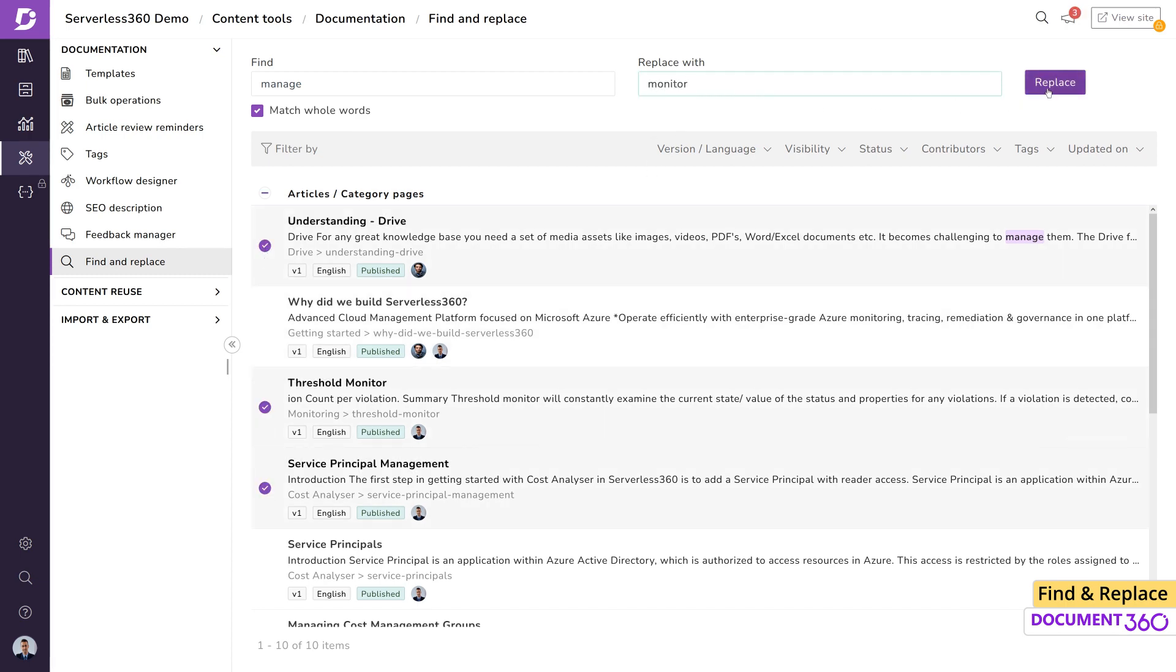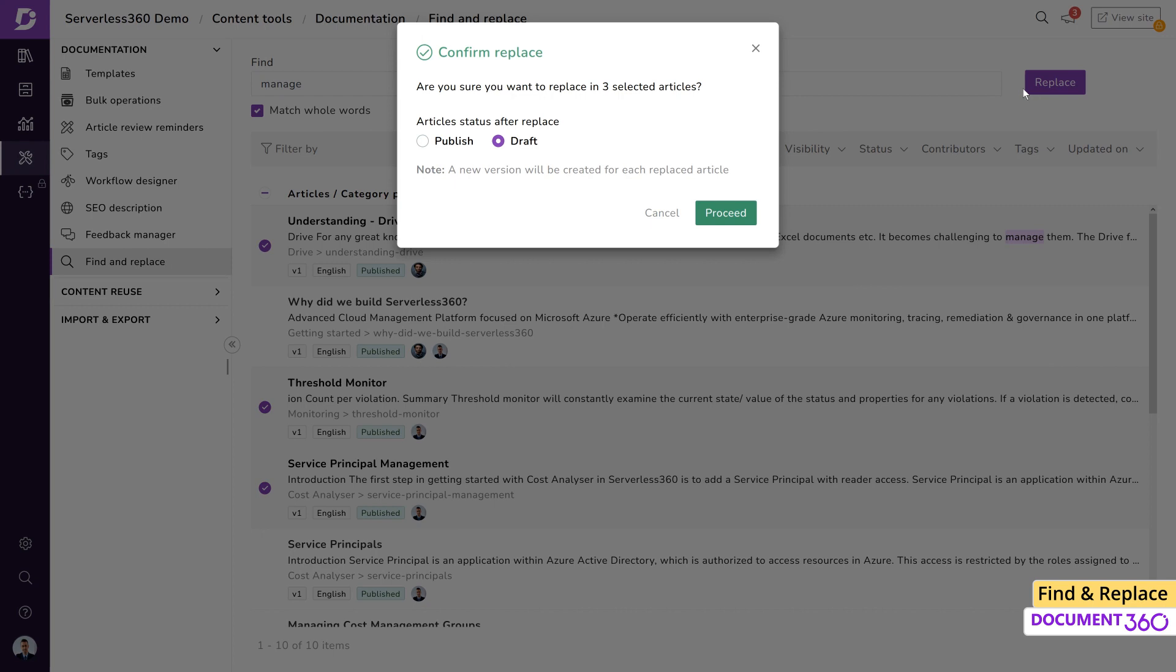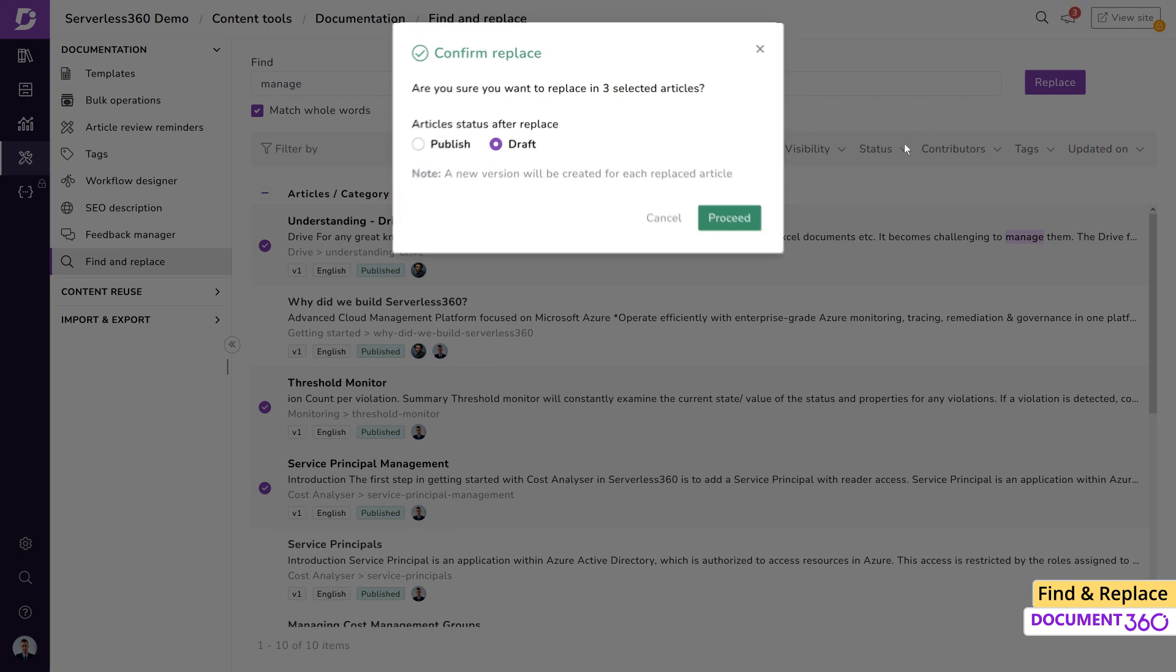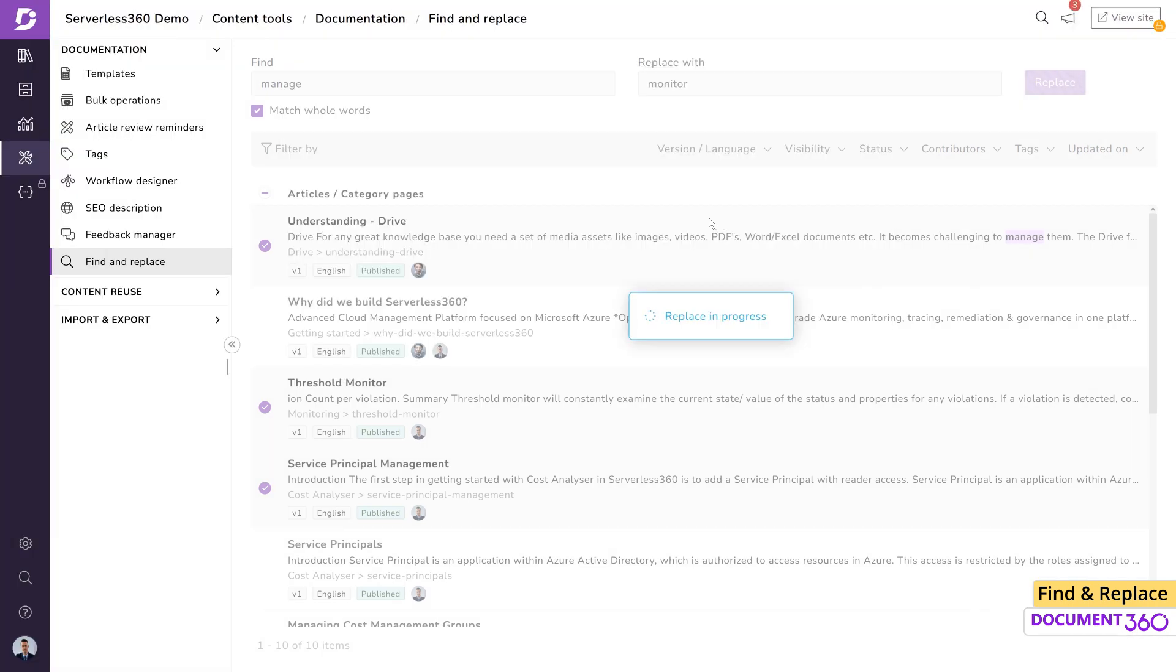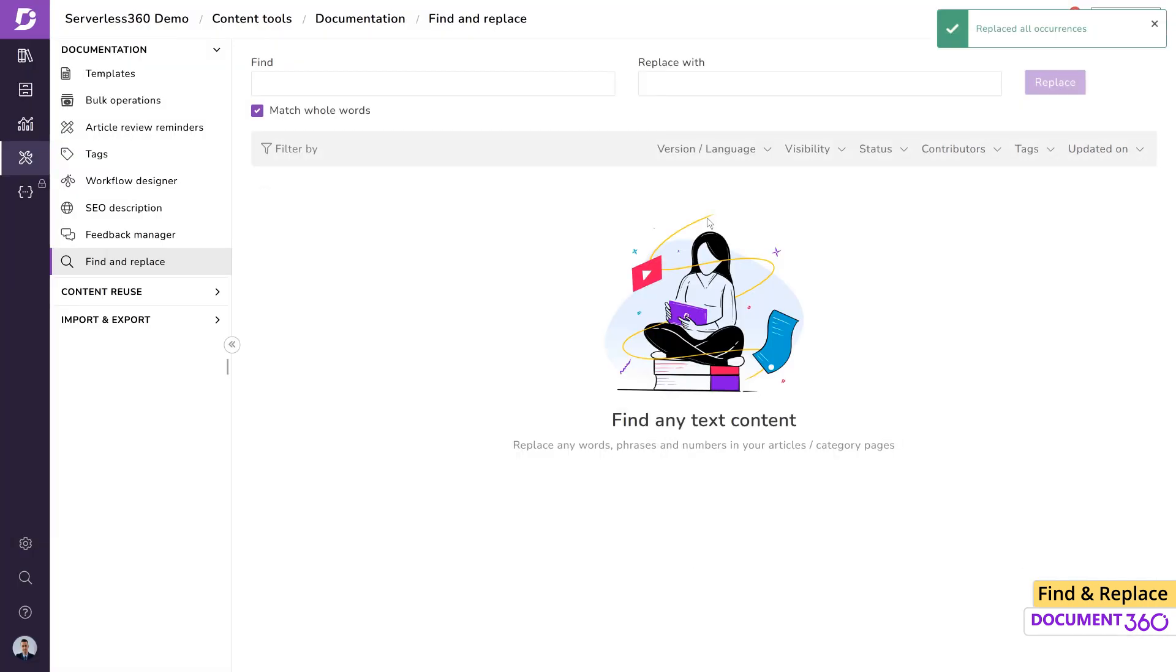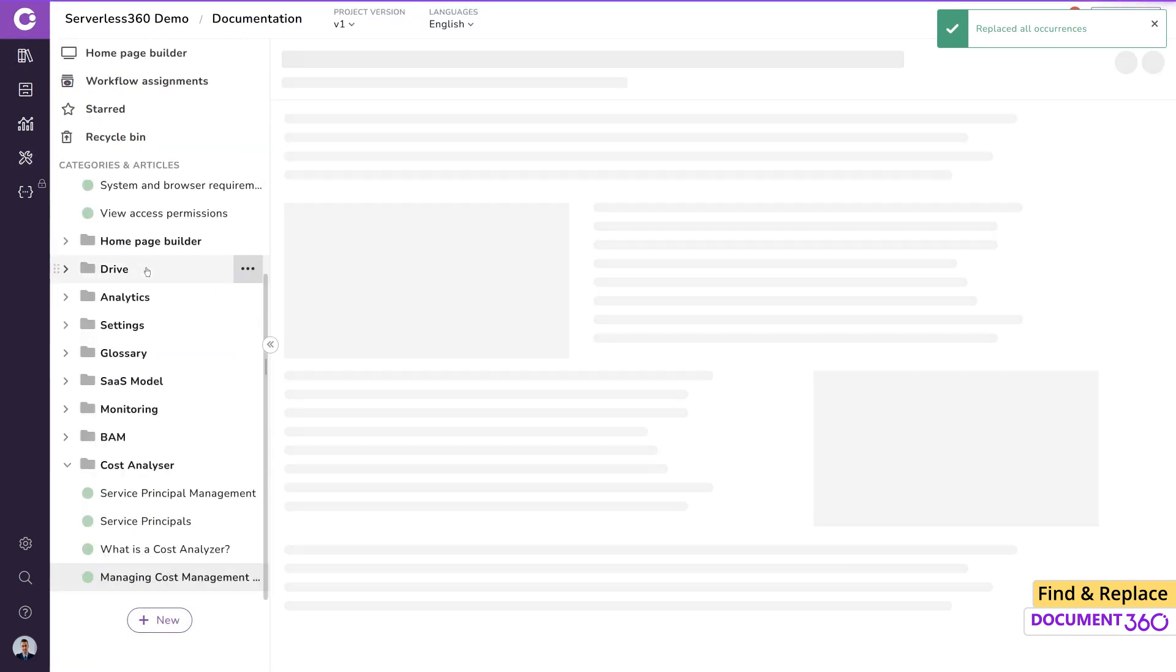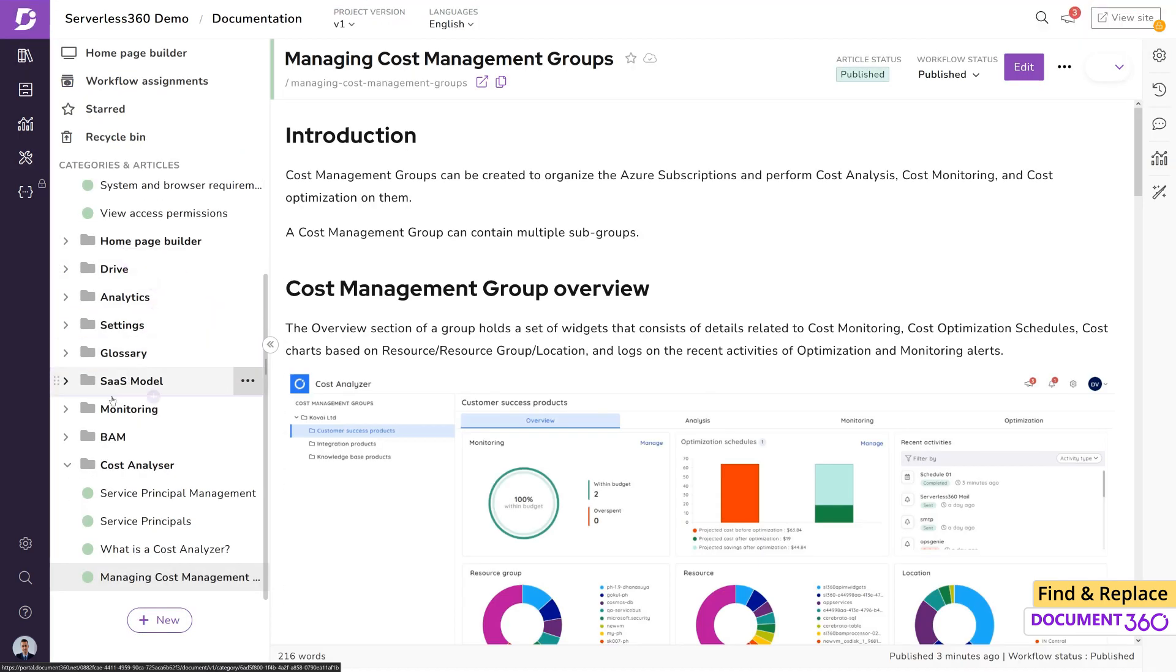Clicking replace will trigger a confirm replace popup window where you can define the status of the updated articles as publish or draft, which is the default. Click proceed and the operation will be complete.